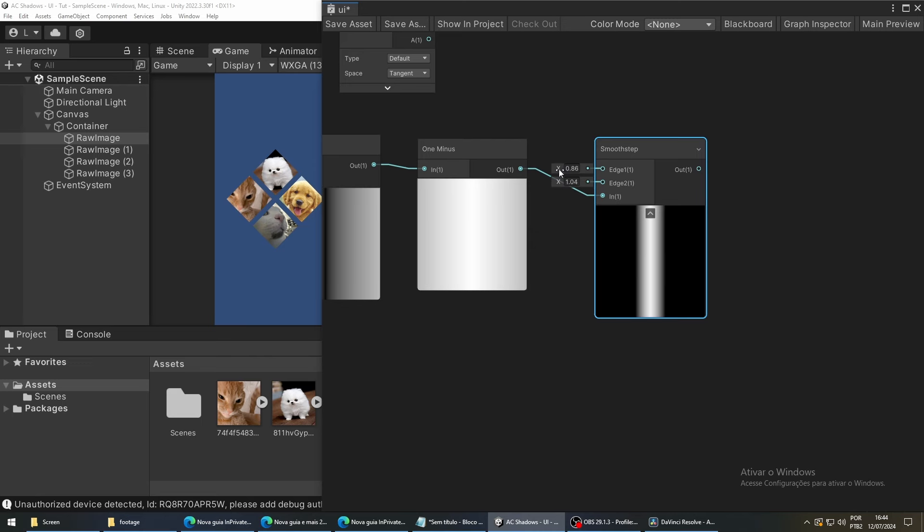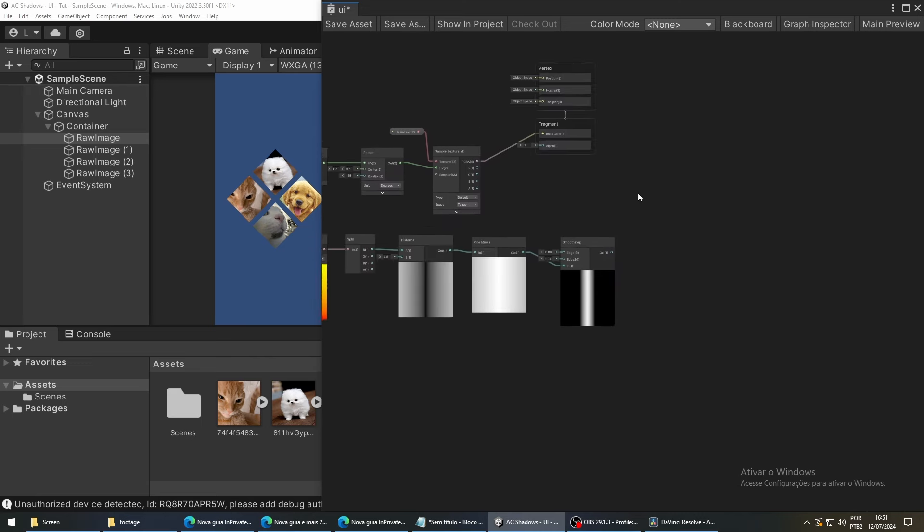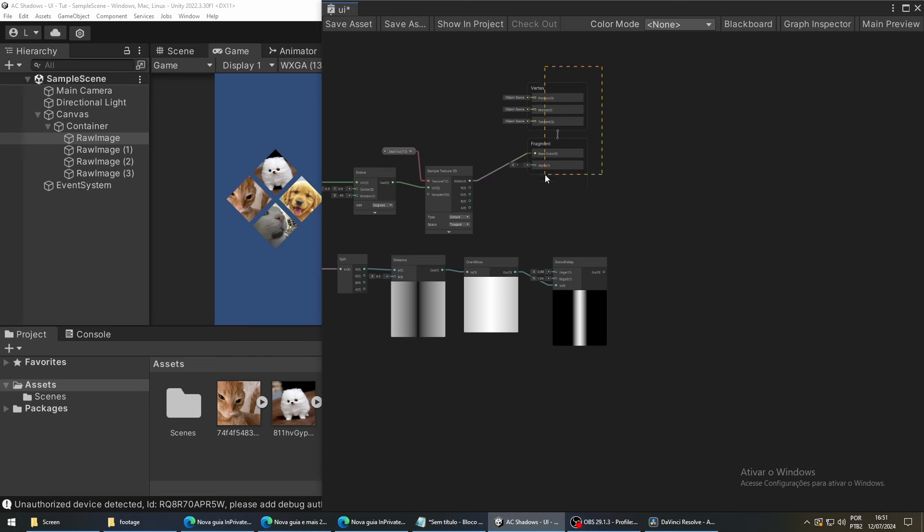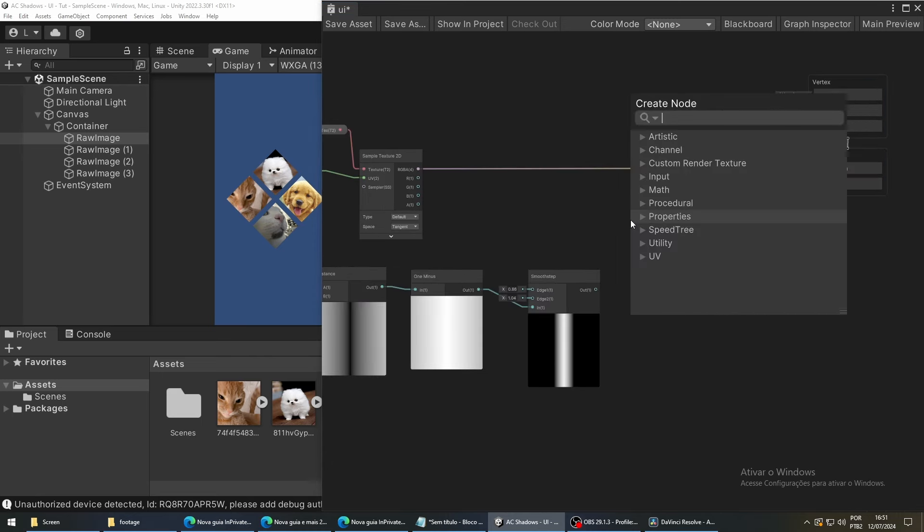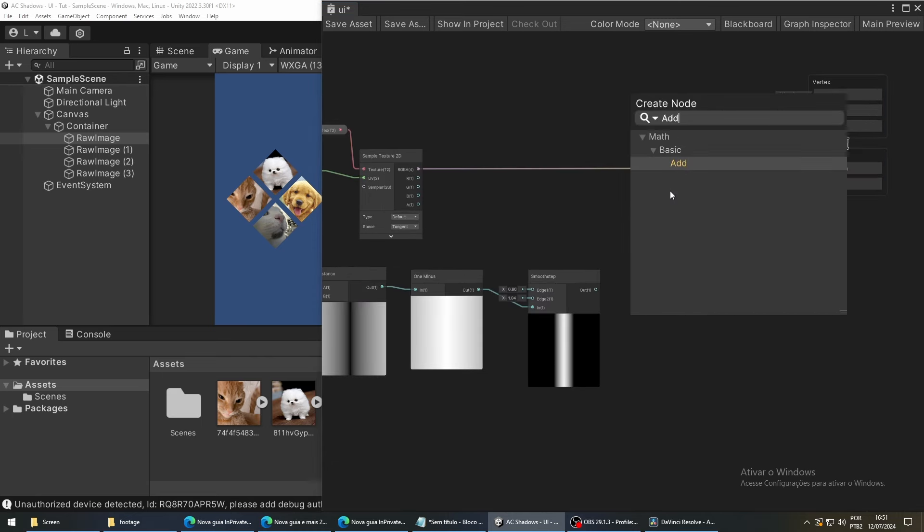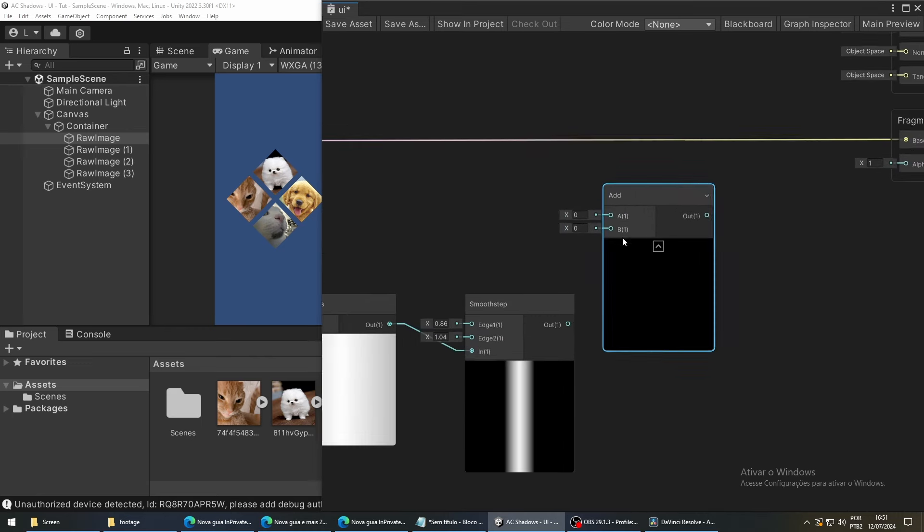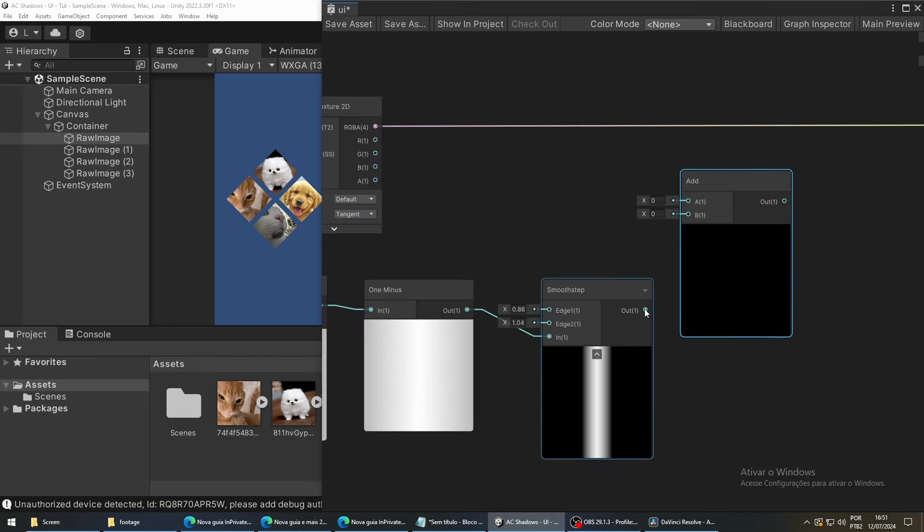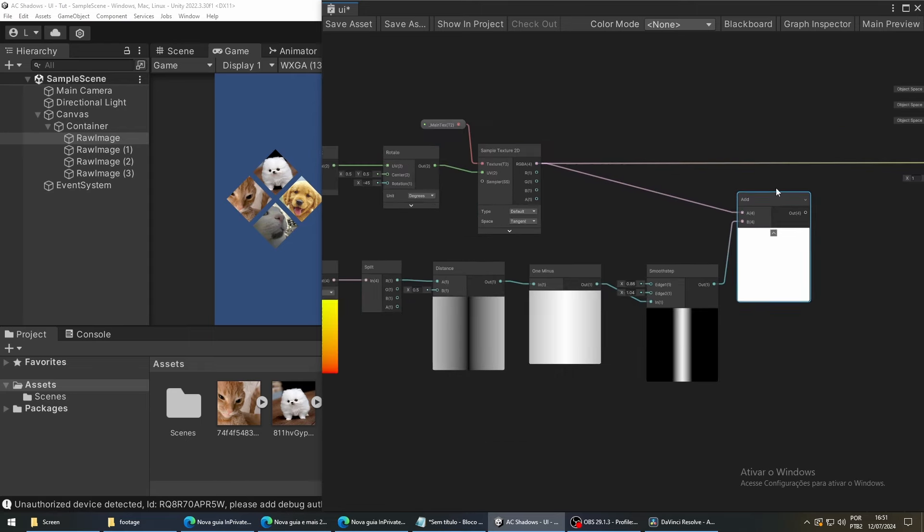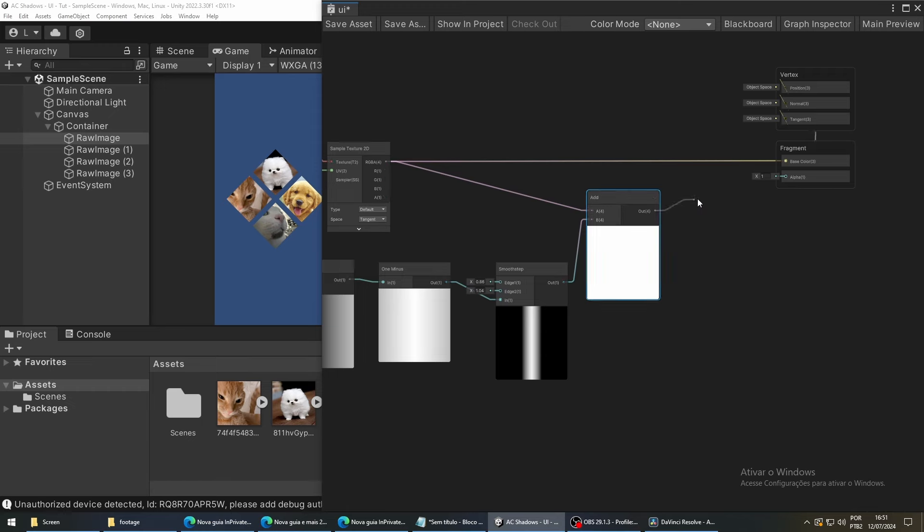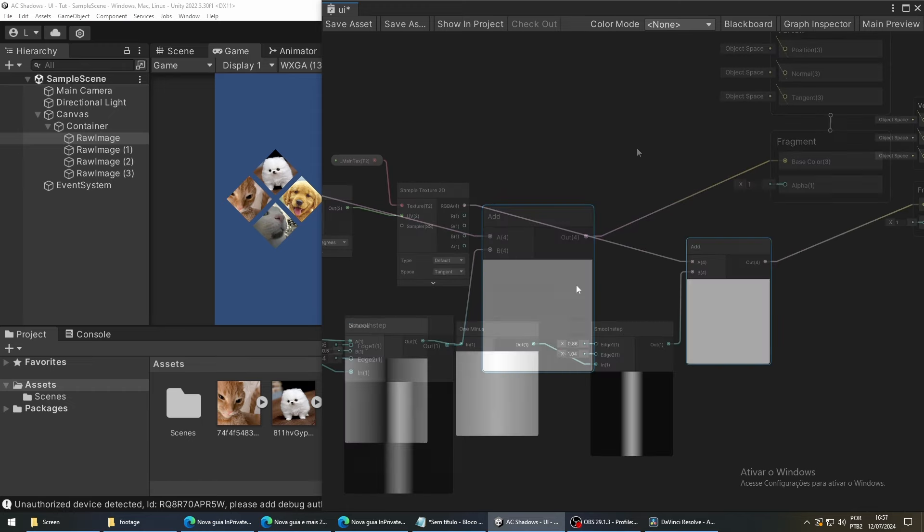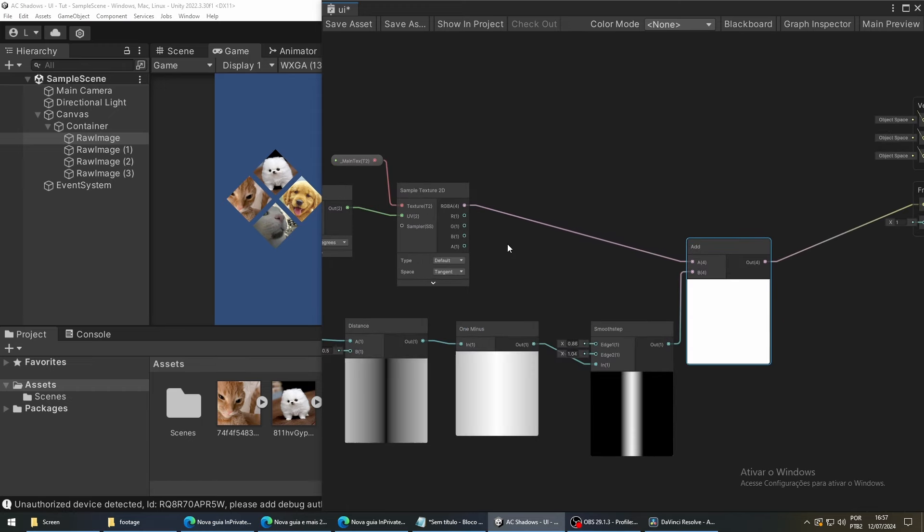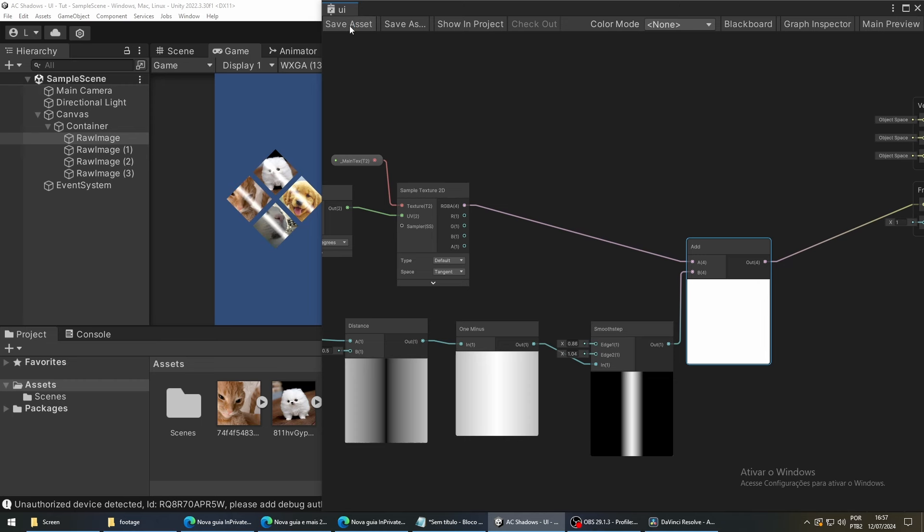Now, to make everything work together, we are going to combine our texture values with this node that we just created. So, create an add node and connect everything we've done so far. If you press save asset, you are going to see a shining bar on top of the image.